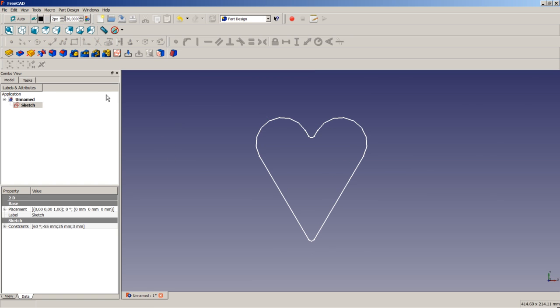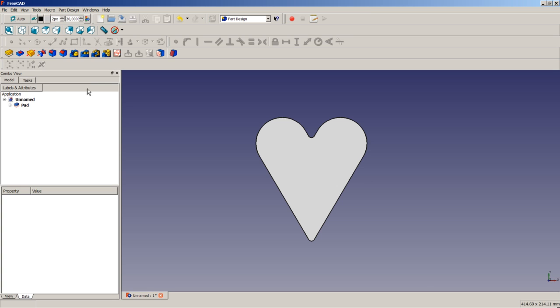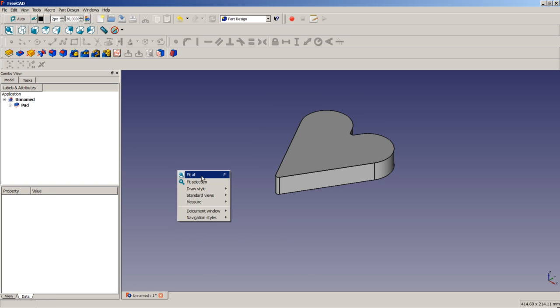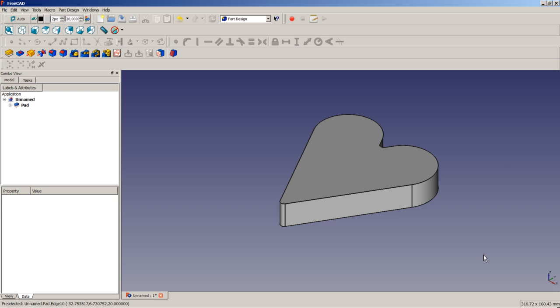We close the sketch, pad it to a length of 20 millimeters, click OK, and complete our first successful operation.